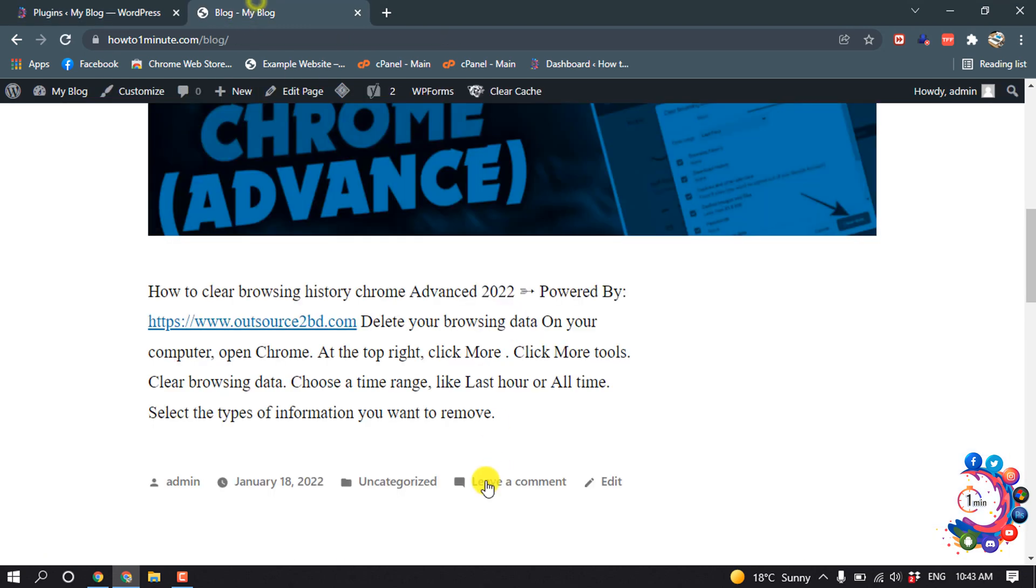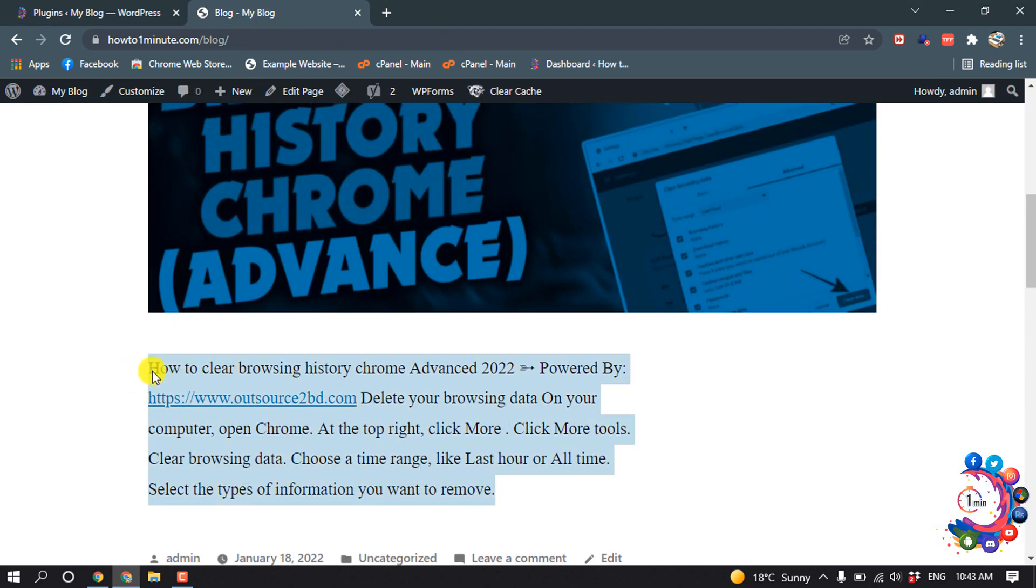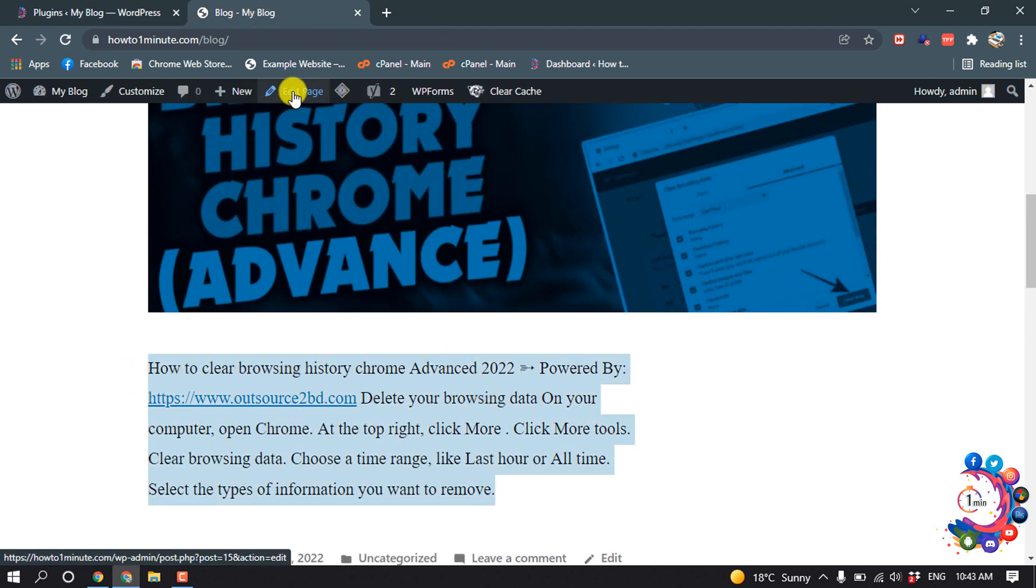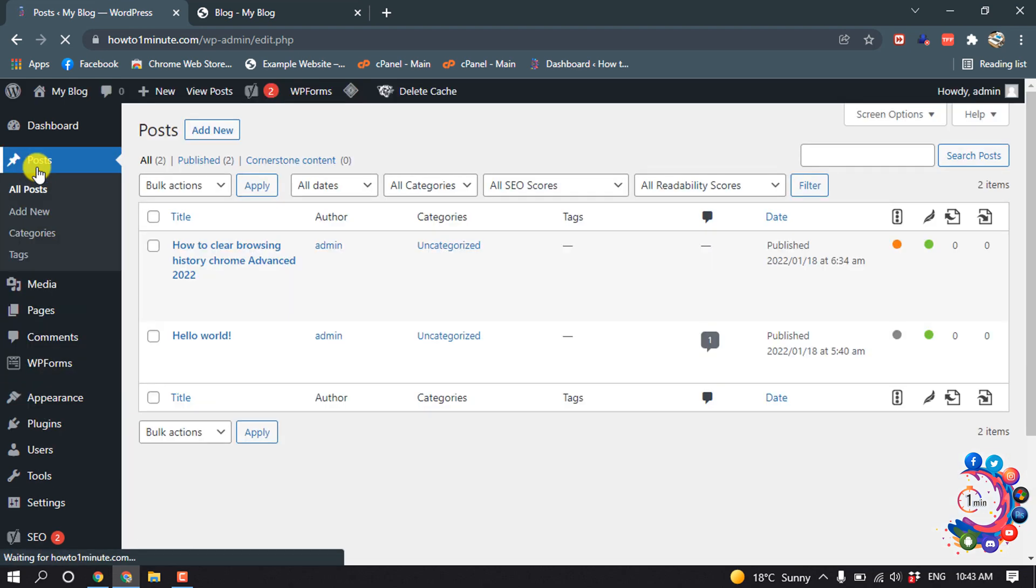Now I want to justify this text, so I'm going to edit this post. I'm going to my Posts section, and here is the post.